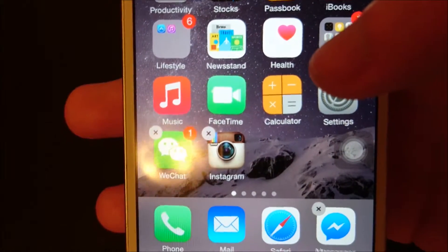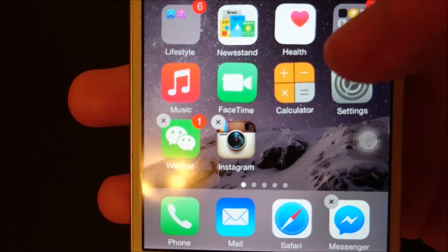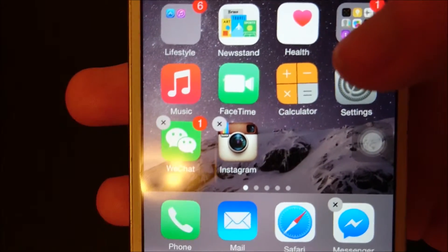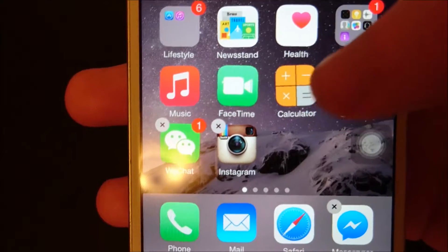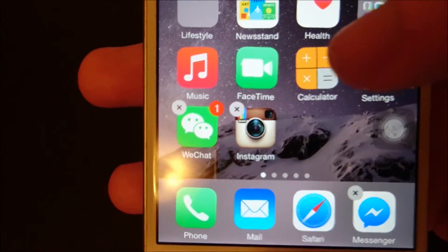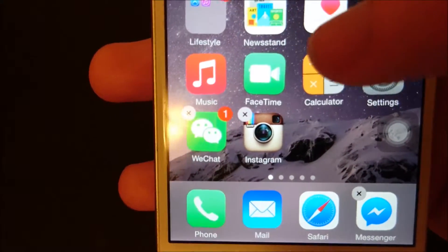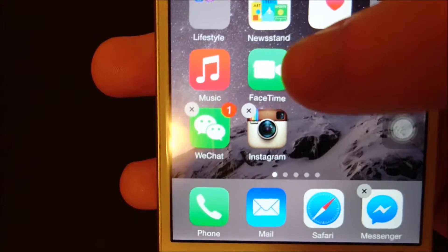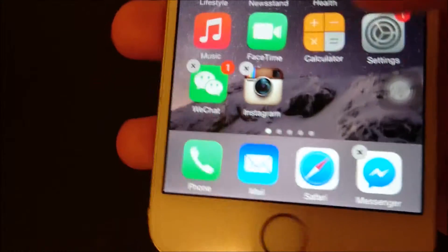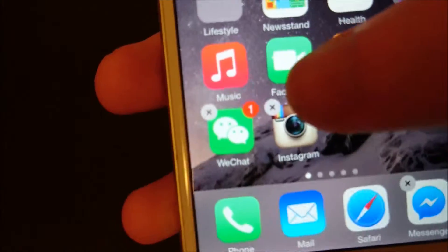Now you'll notice that some of the apps don't have the X, and that's because those apps you can't delete — they're pre-installed by Apple. So for example, the Music and the FaceTime app you cannot delete, but for the apps you can delete,